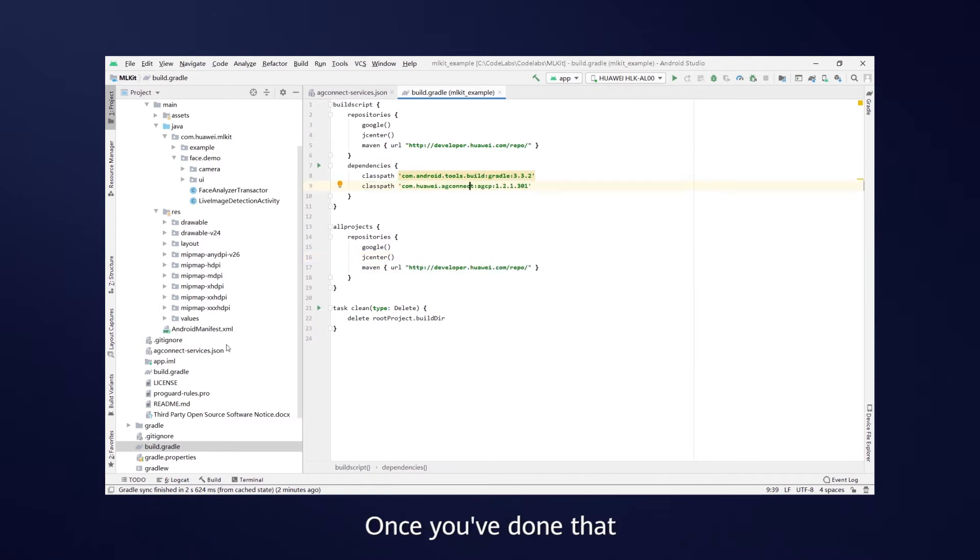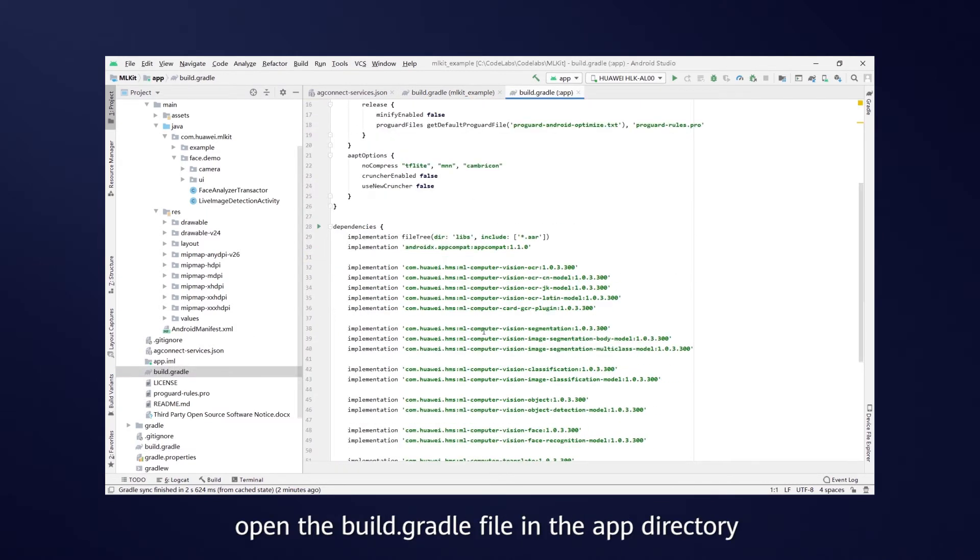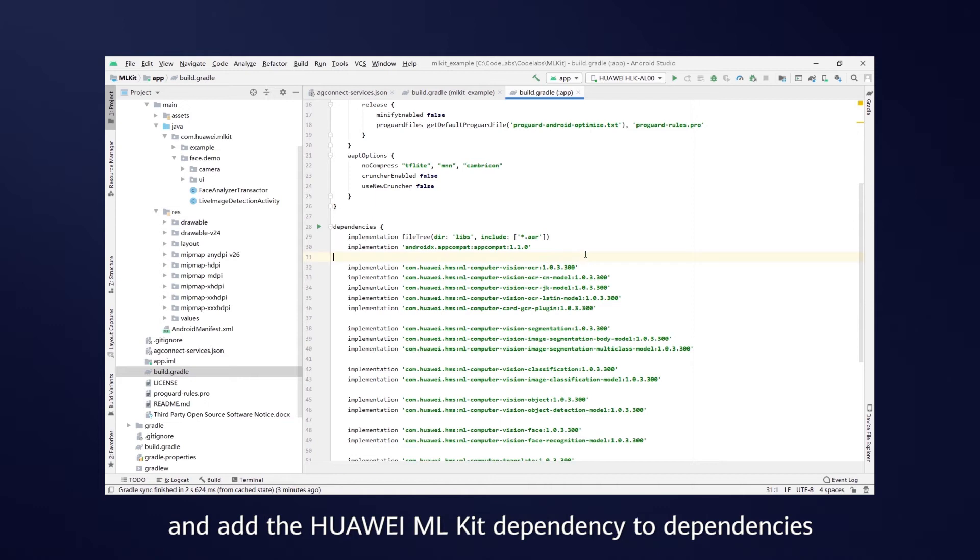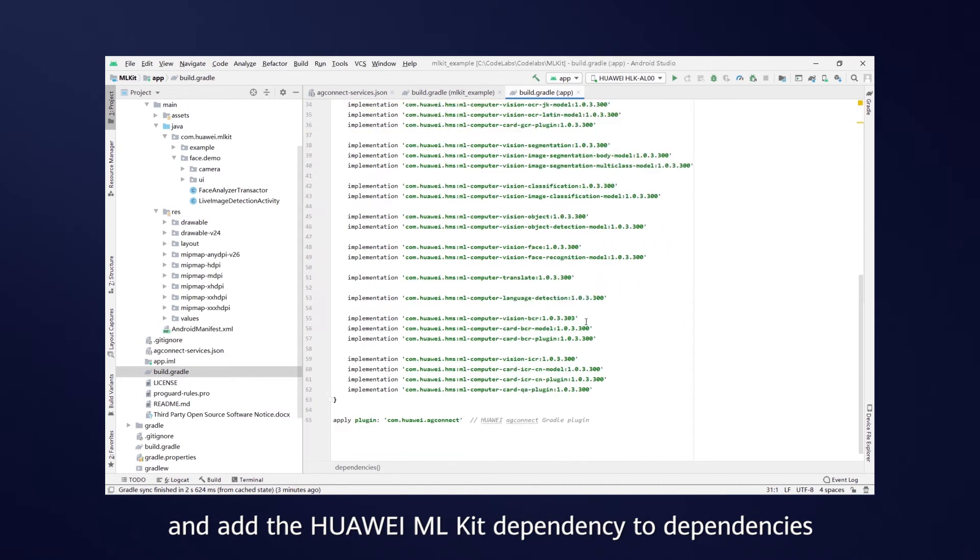Once you've done that, open the Build Gradle file in the app directory and add the Huawei ML Kit dependency to dependencies.